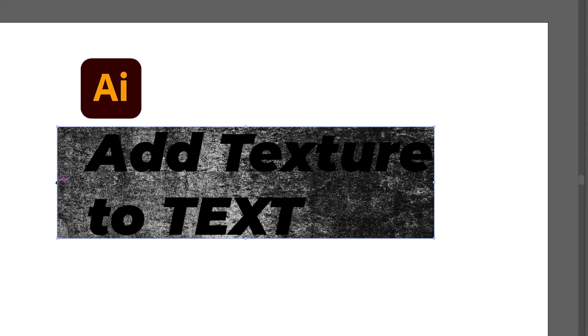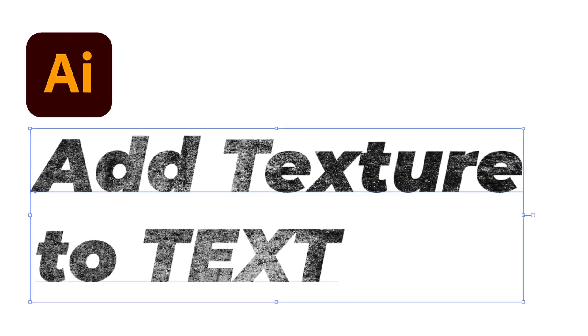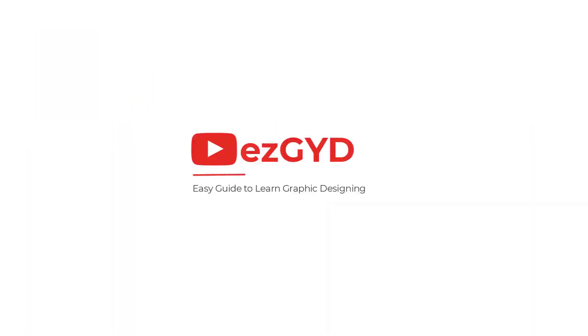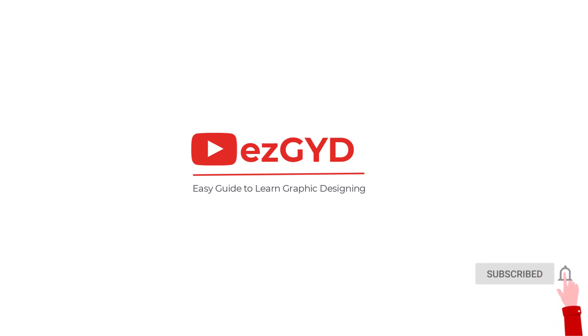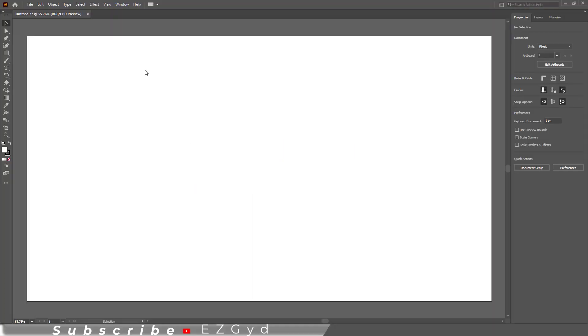Today you will learn how to add beautiful texture to text in Adobe Illustrator. I welcome you to Easy Guide official YouTube channel. Please support and subscribe the channel. Now let's start the video. Here you can see I have...